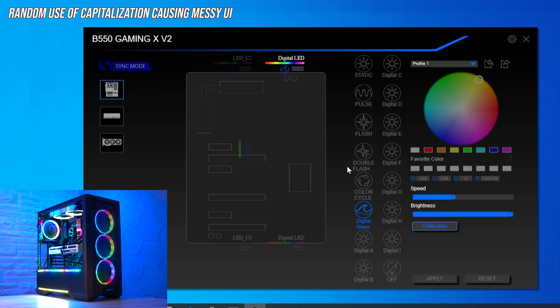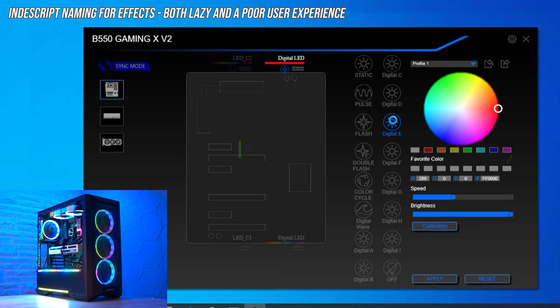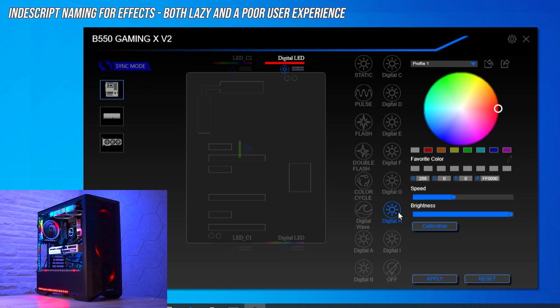And keeping with this theme — what the hell is Digital A, Digital B, Digital I? How am I meant to know what those are? They're nondescript in every sense of the word. If I really like Digital E and decide to try Digital H for a while, how do I remember which one I liked? Was it Digital A? Digital G? Digital F? Just give me a memorable name for the effect — that really shouldn't be that difficult.